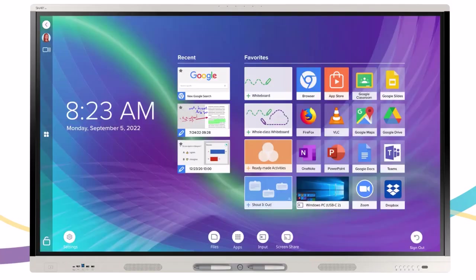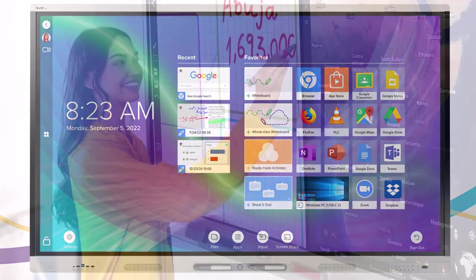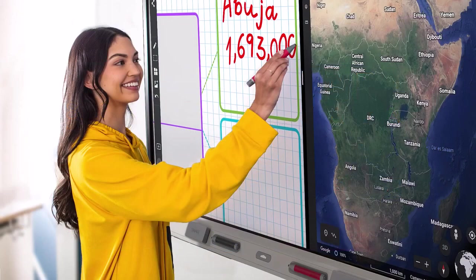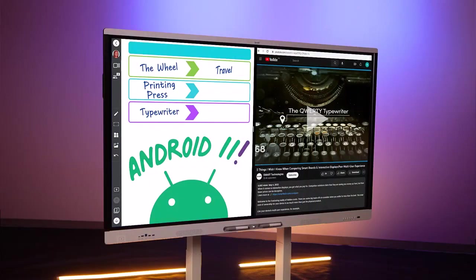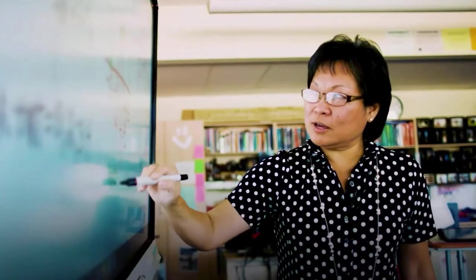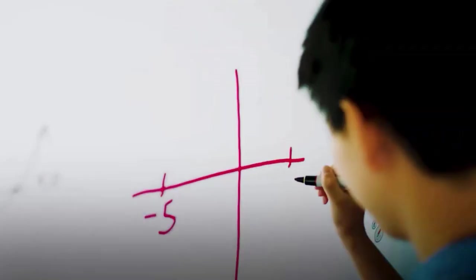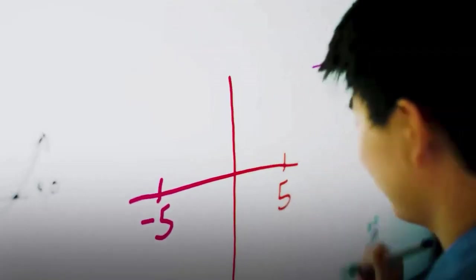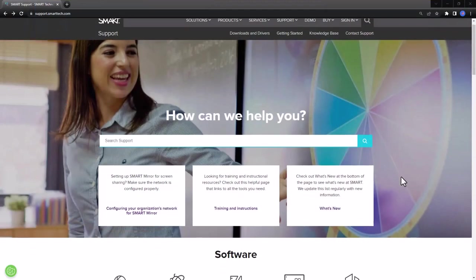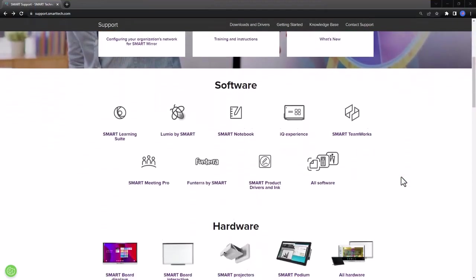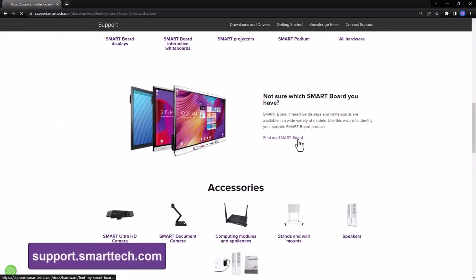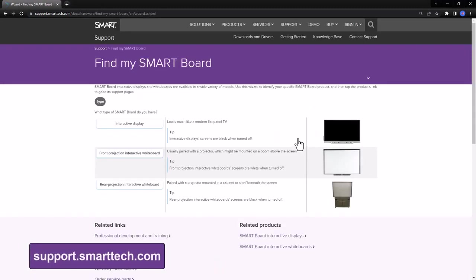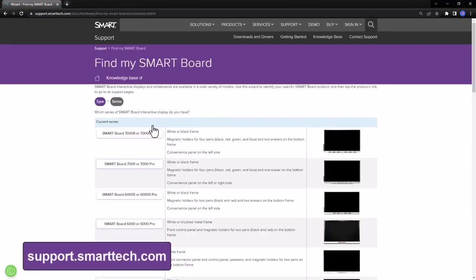Split Screen Mode is available on iQ interactive displays that are running Android 11 with the iQ 3.14 or higher updates. If you are unsure if your display supports Split Screen Mode, visit support.smarttech.com and click on Find My Display.